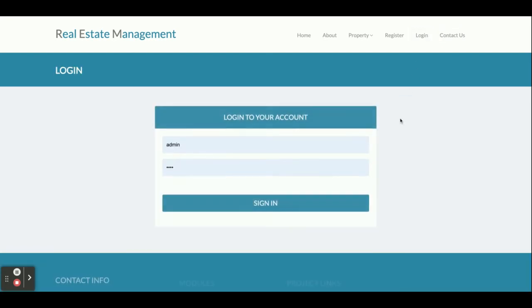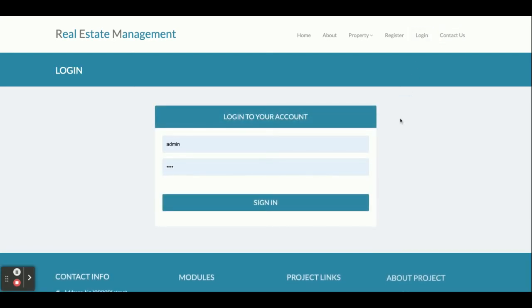This is the login page. There are two roles — admin and customer — and both roles log in from this same page. According to the user role, the internal functionality will change accordingly.